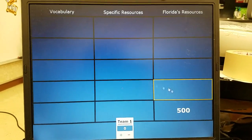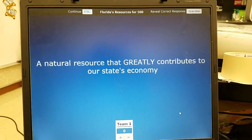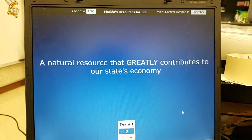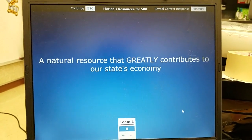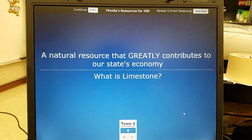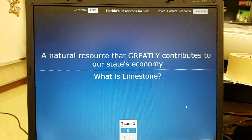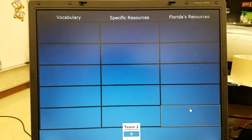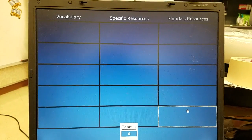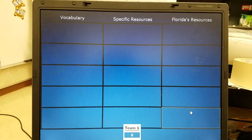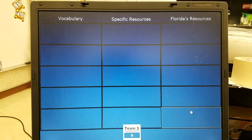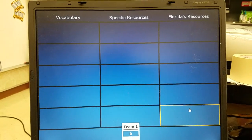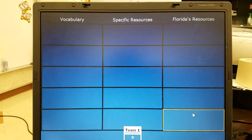For our last question, Florida's resources 500: a natural resource that greatly contributes to our state's economy — the answer is limestone. Hopefully this was helpful. This review game was done in class — this is just another way to study back at home. Good luck on the test tomorrow!